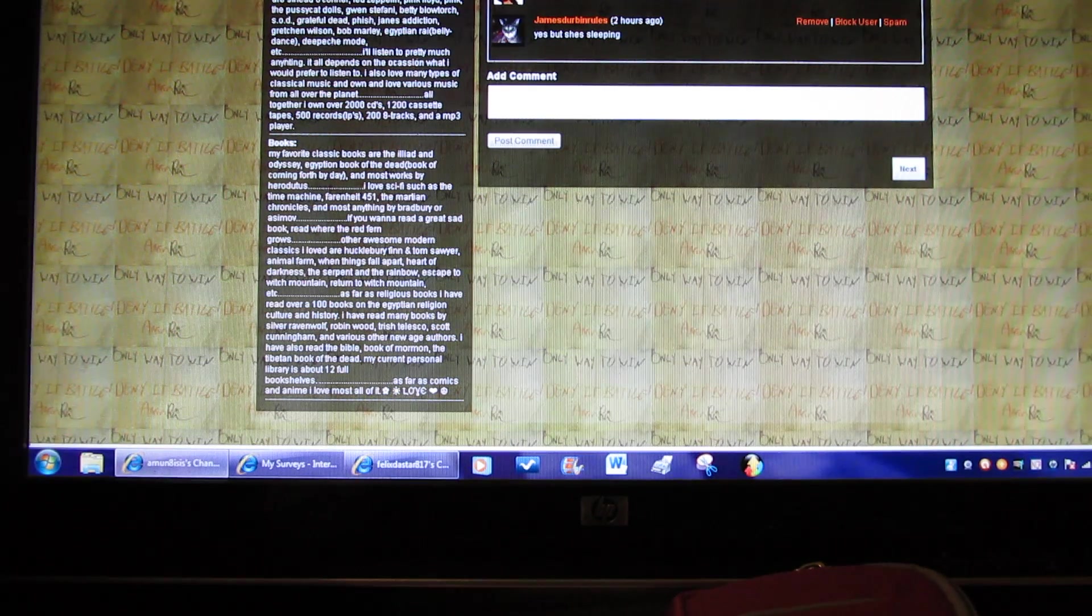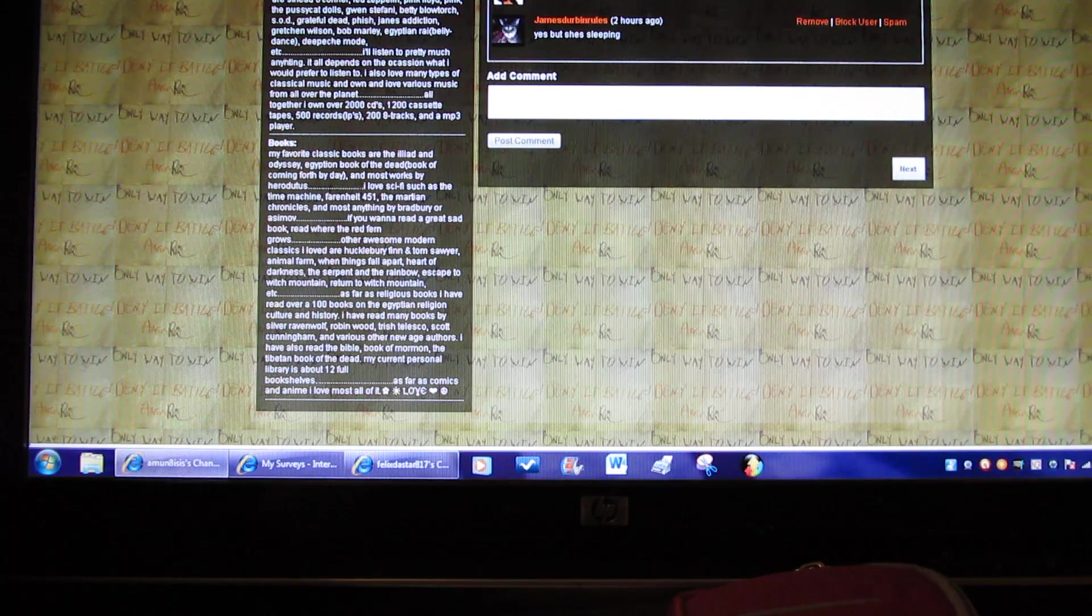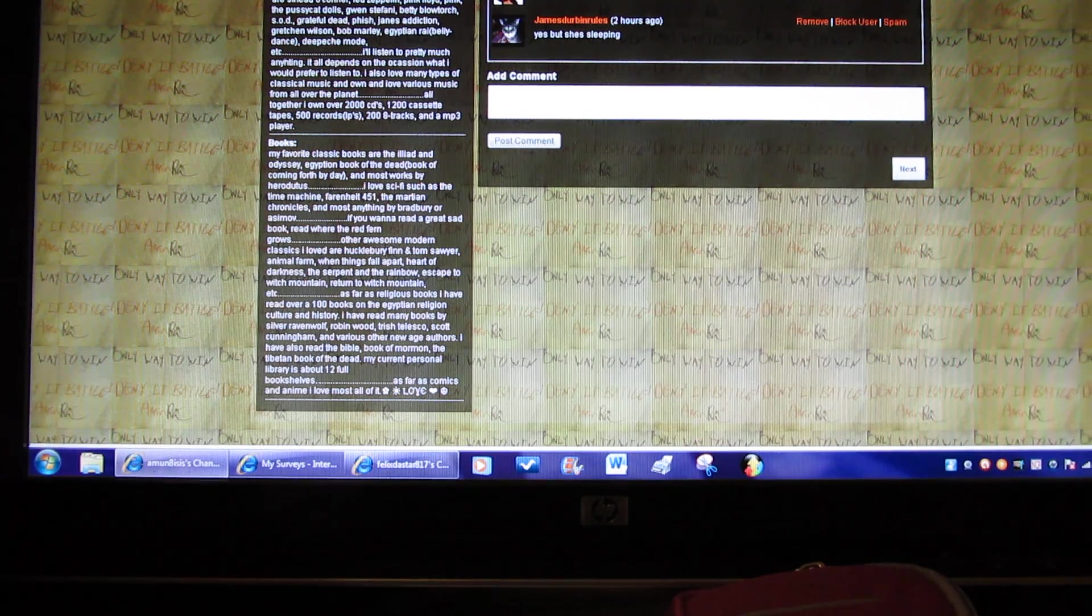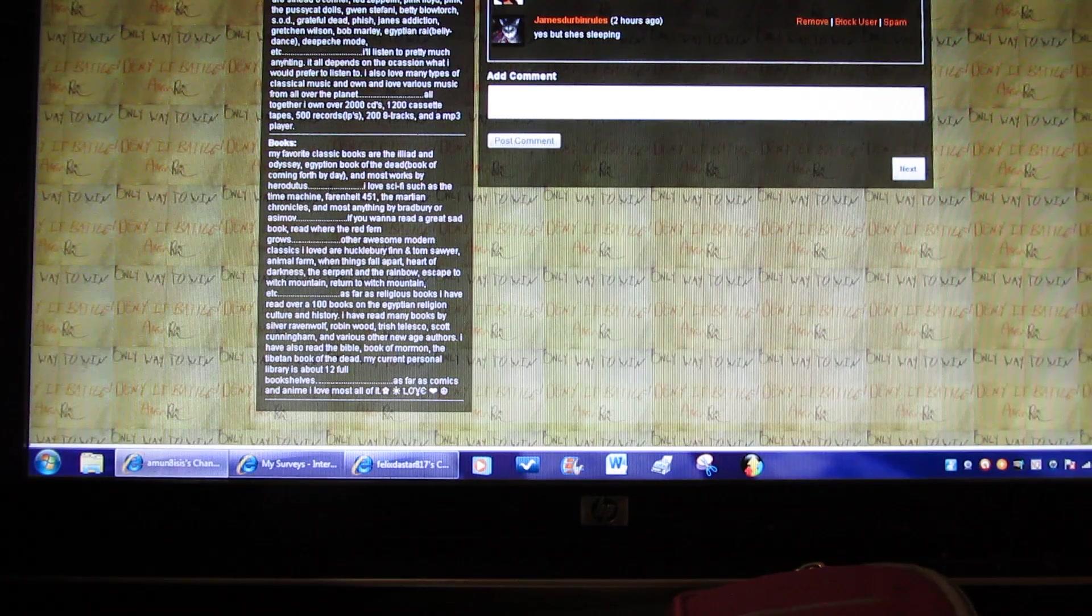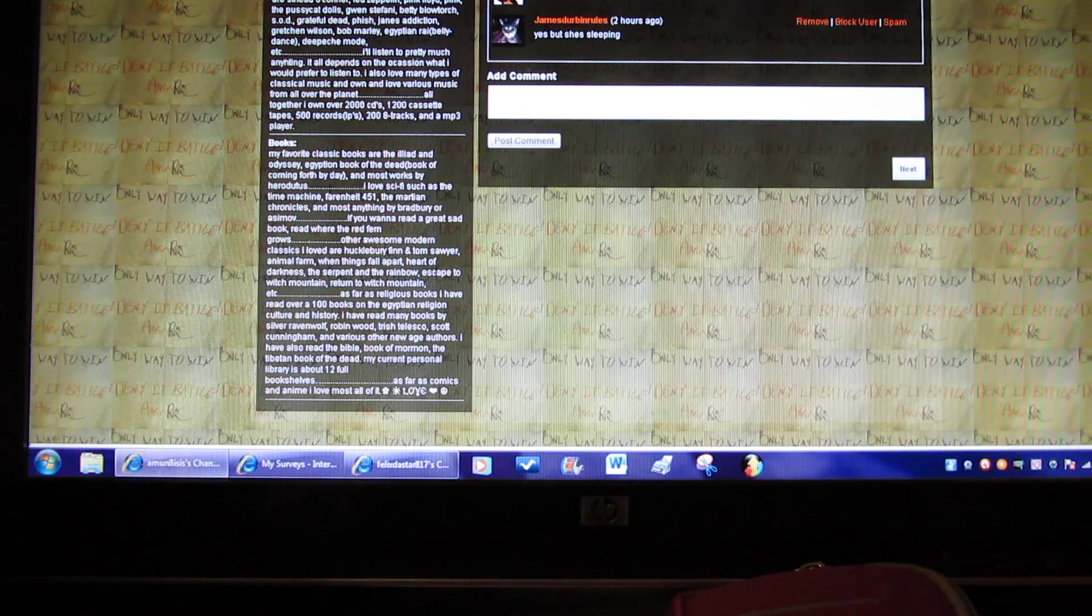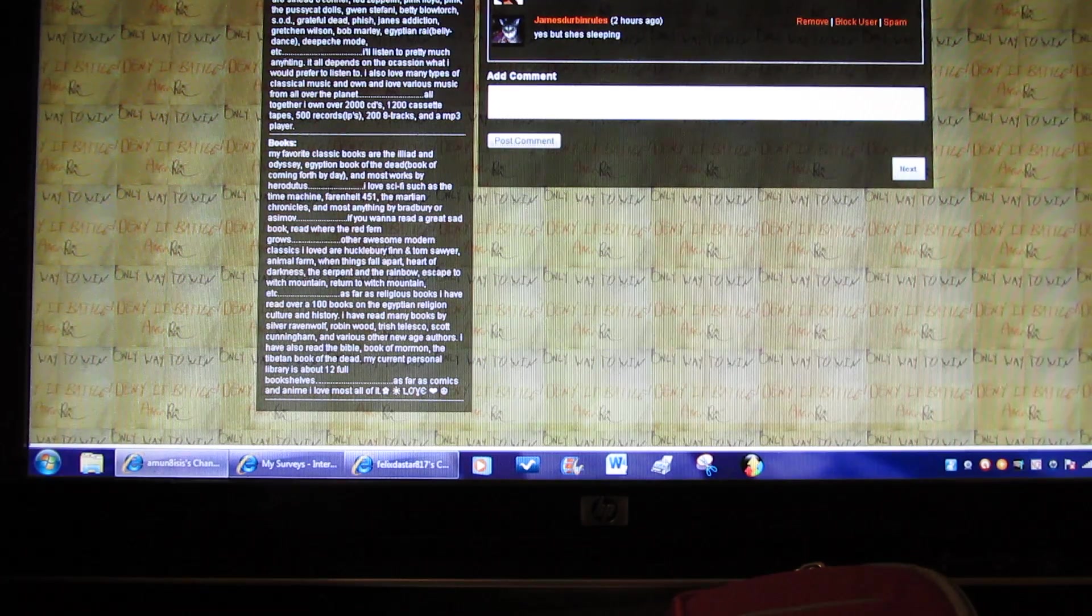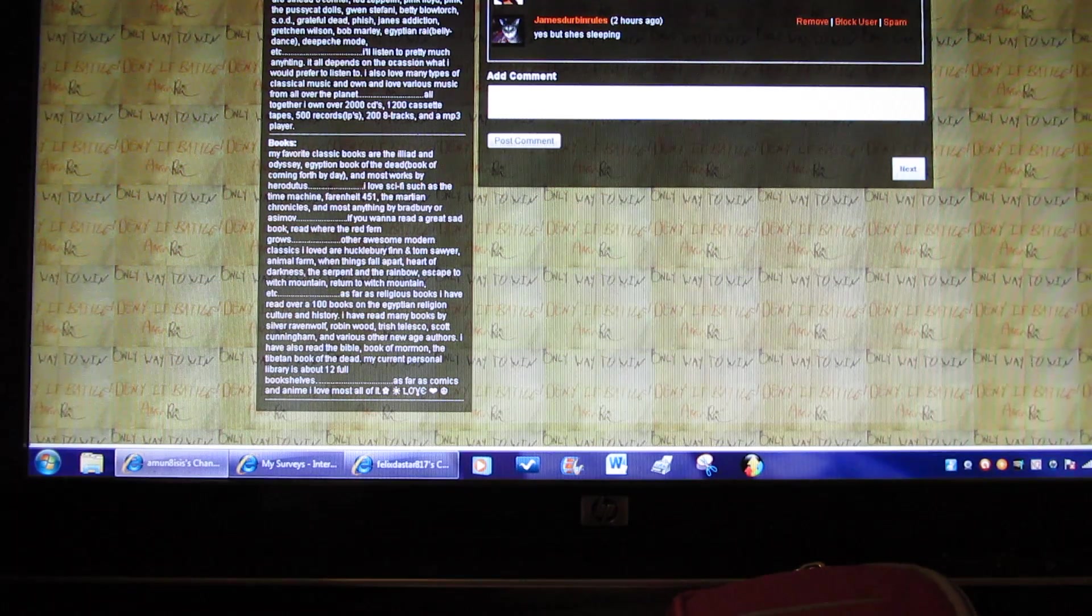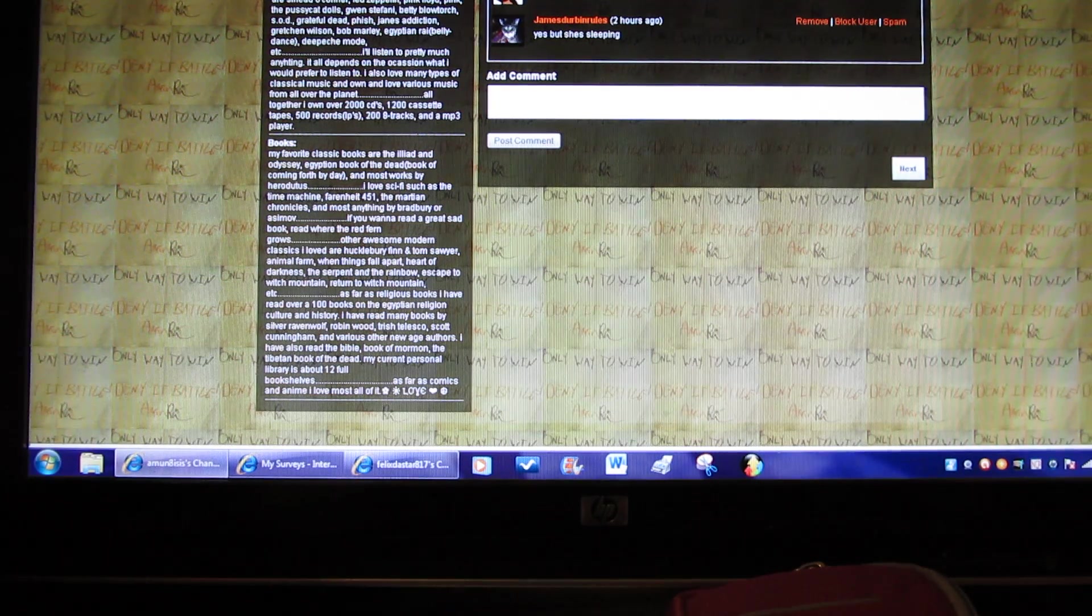Books. My favorite classic books are the Iliad and Odyssey, Egyptian Book of the Dead, also known as the Book of Coming Forth by Day, and most works by Herodotus. I love sci-fi such as The Time Machine, Fahrenheit 451, The Martian Chronicles, and most anything by Bradbury or Asimov. If you want to read a sad book, read Where the Red Fern Grows. Other awesome modern classics I love are Huckleberry Finn and Tom Sawyer, Animal Farm, When Things Fall Apart, Heart of Darkness, The Serpent and the Rainbow, Escape to Witch Mountain, Return to Witch Mountain, etc.